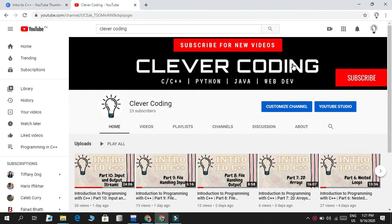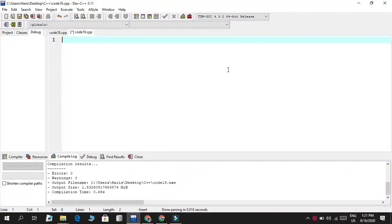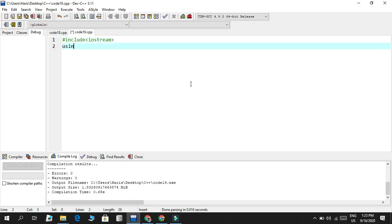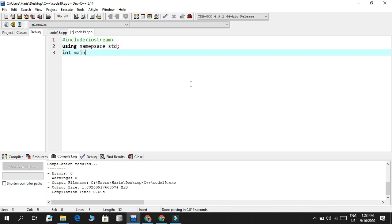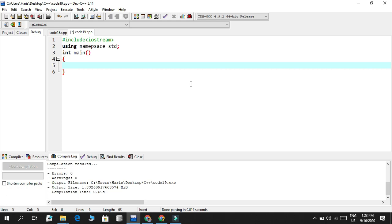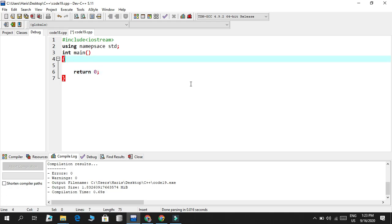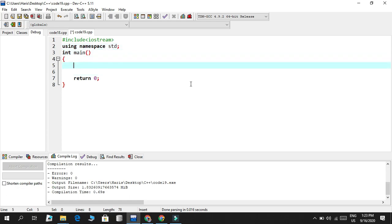Welcome back to Clever Coding. Today's video will be dealing with getline function in strings and C strings. So let's start out. Going on Dev C++ my IDE, what I'm using.